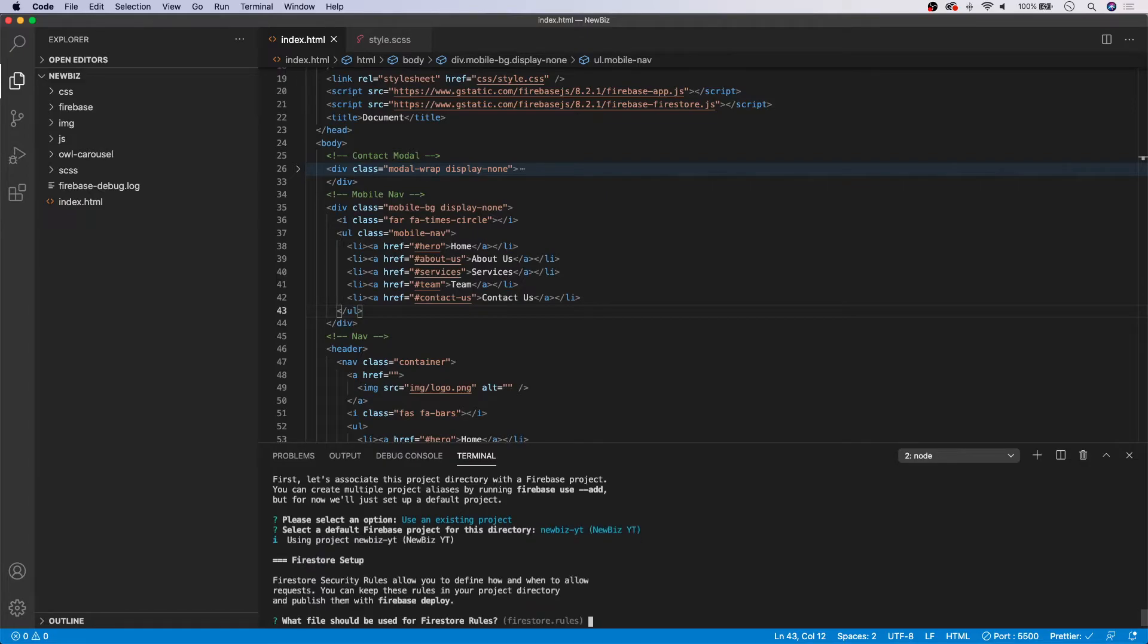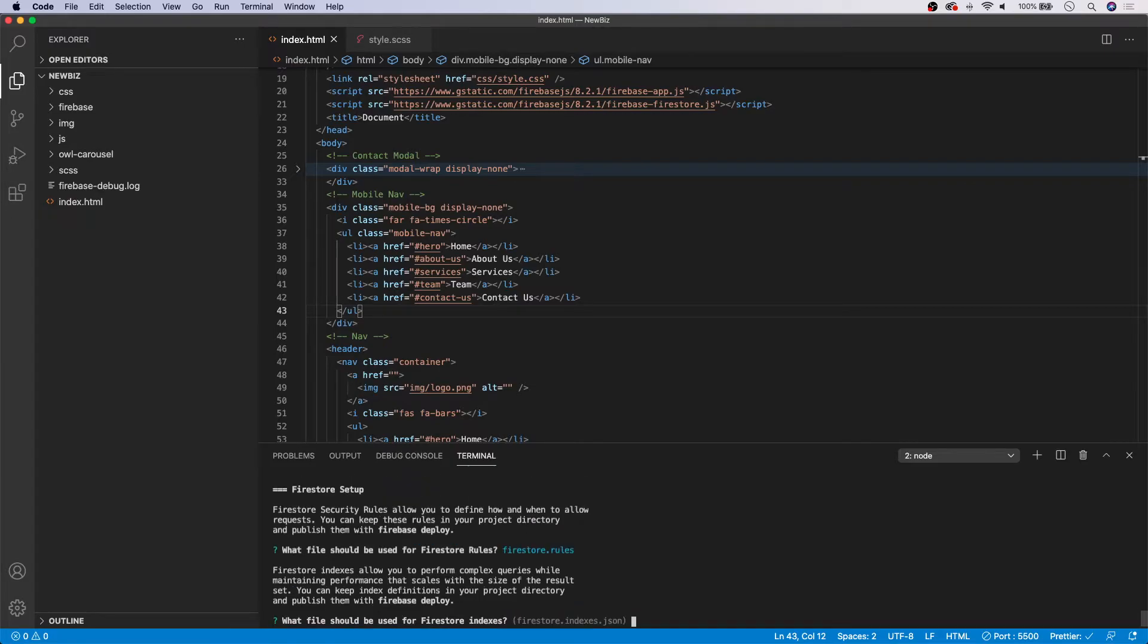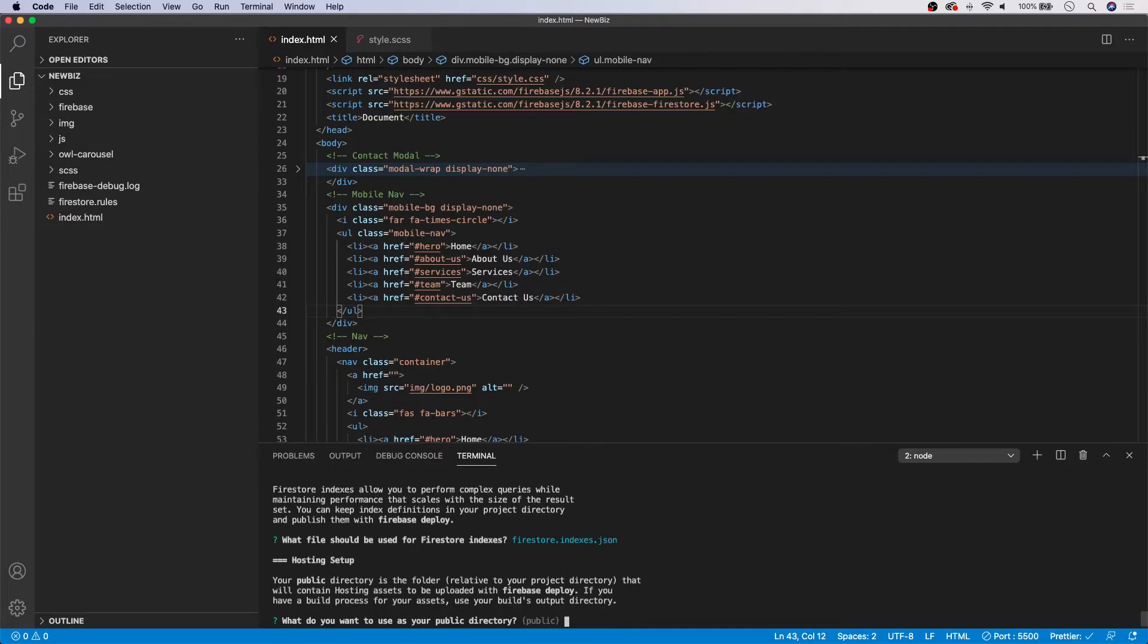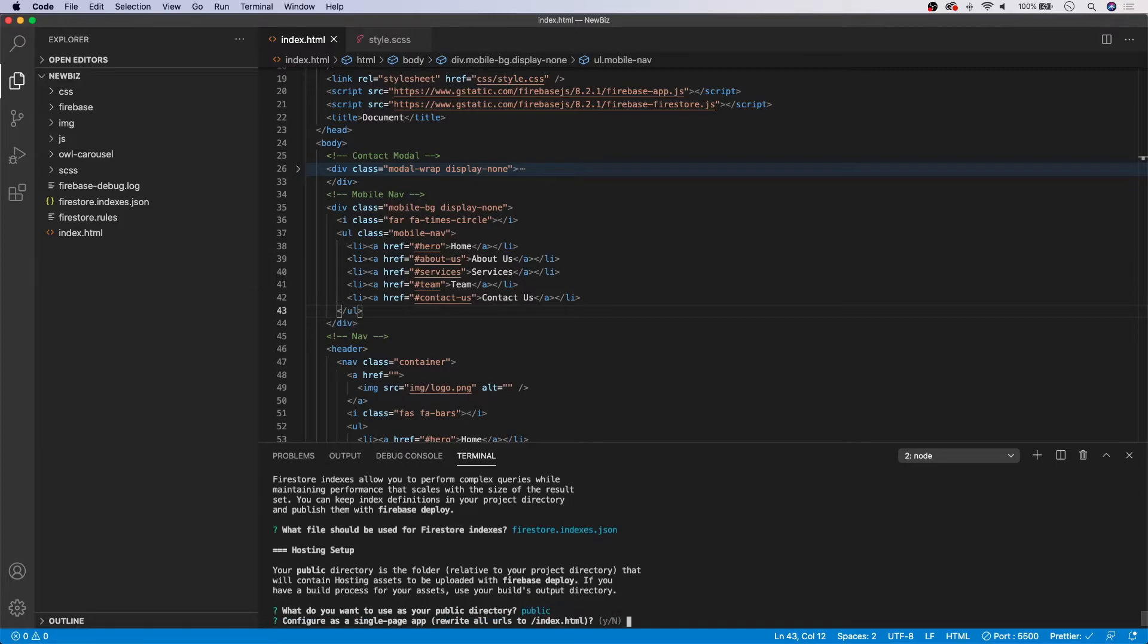And now we need to select the Firebase rules. So we're going to leave that as default. So I'm going to press enter. And then it's going to say what file should be used for the Firestore indexes. Once again, we're going to go ahead and select enter on this. And then it says what do you want to use as your public directory. So for this case, we're going to keep it as public. And we're going to hit enter and configure as a single page app. We're going to say no.